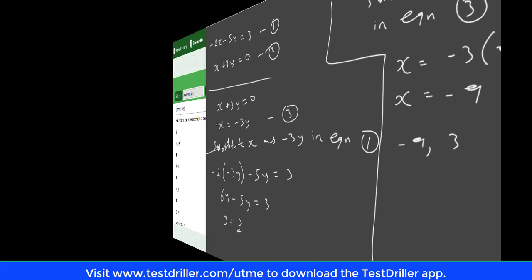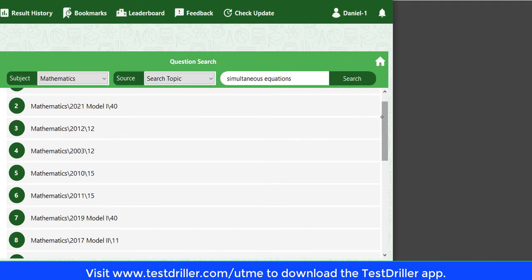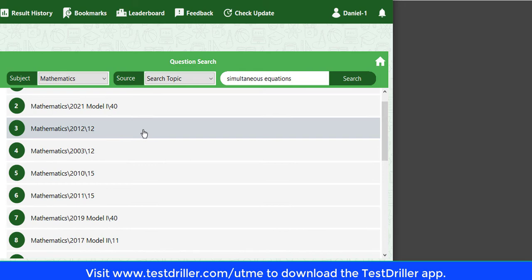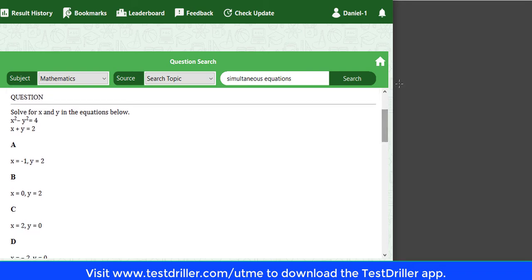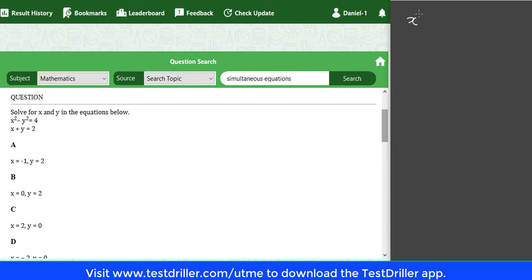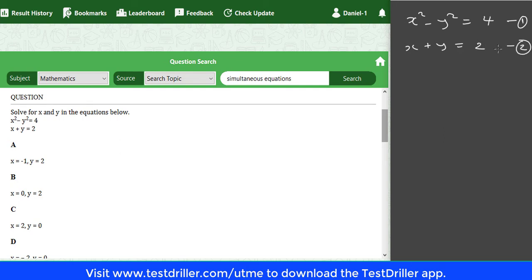The third question is from 2012, question 12. We should solve for x and y in the equations below. This is a case where we have one linear and one quadratic equation. We have x squared minus y squared equals 4, which is a quadratic equation, and x plus y equals 2, which is equation 2.